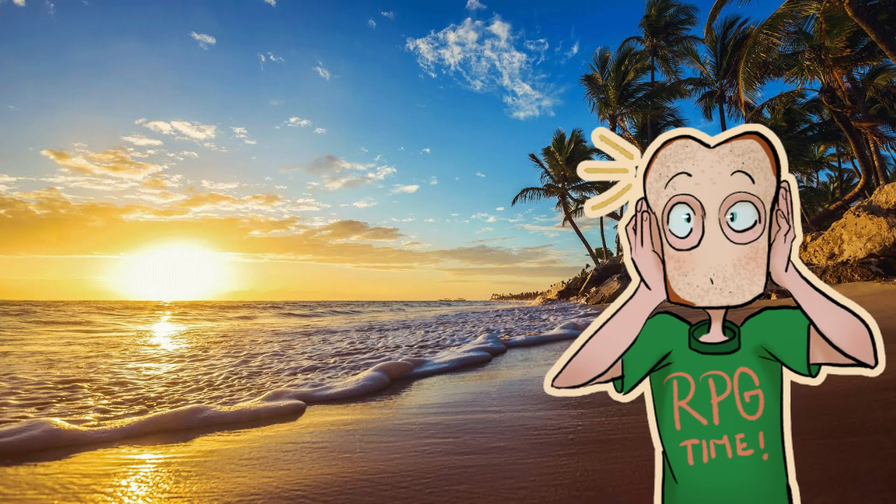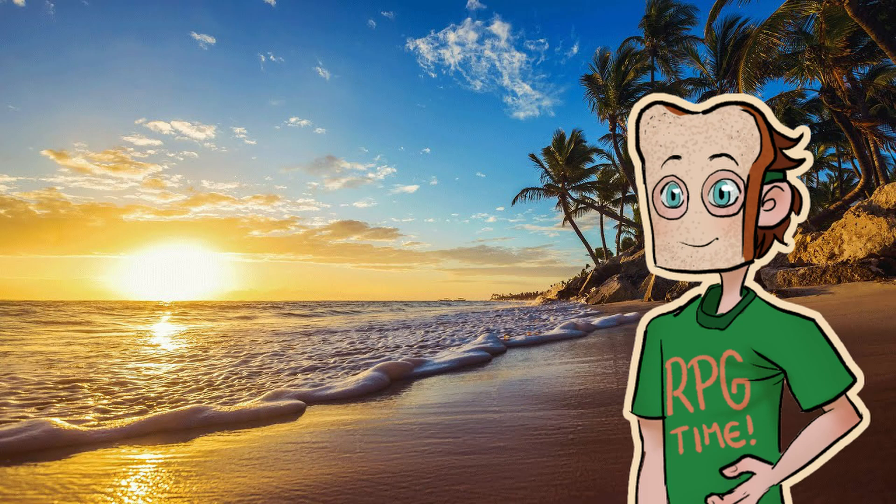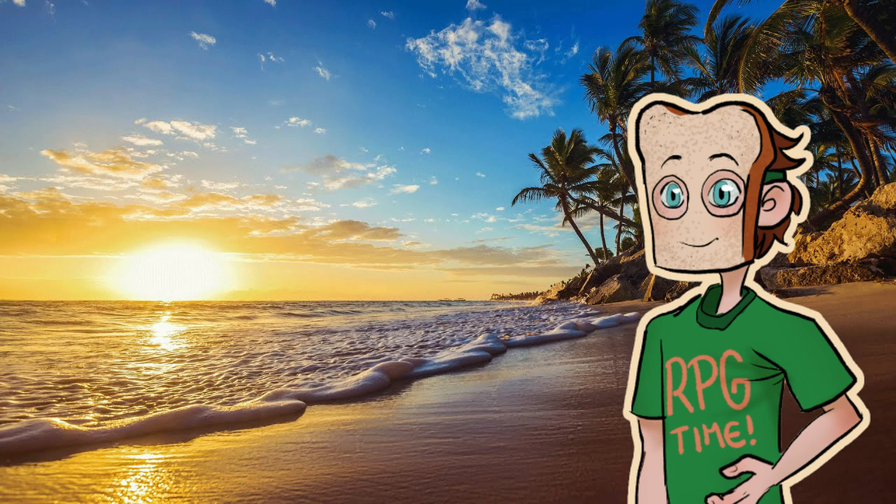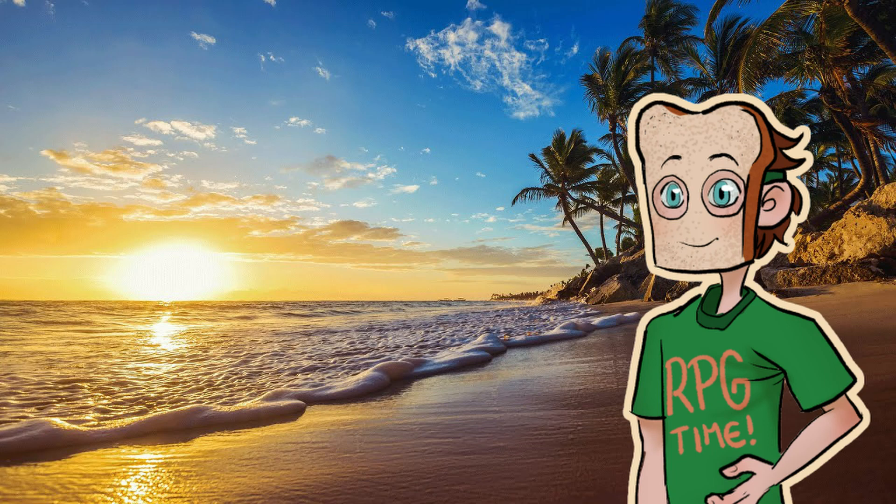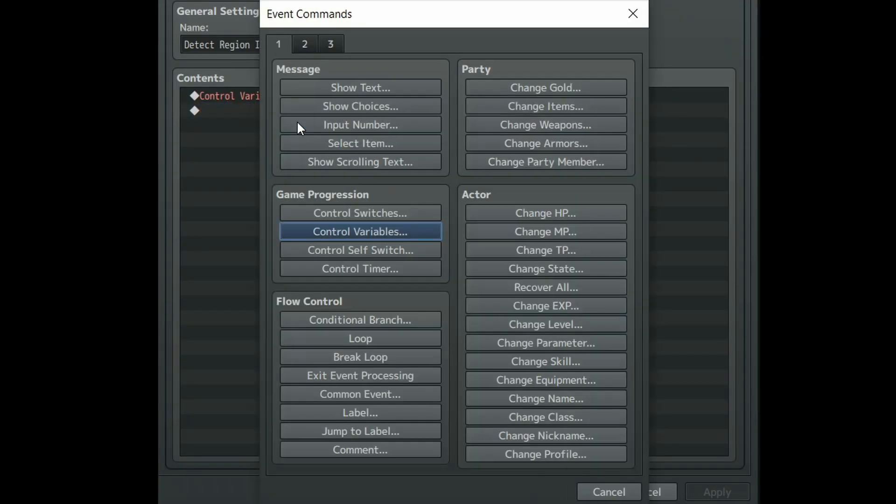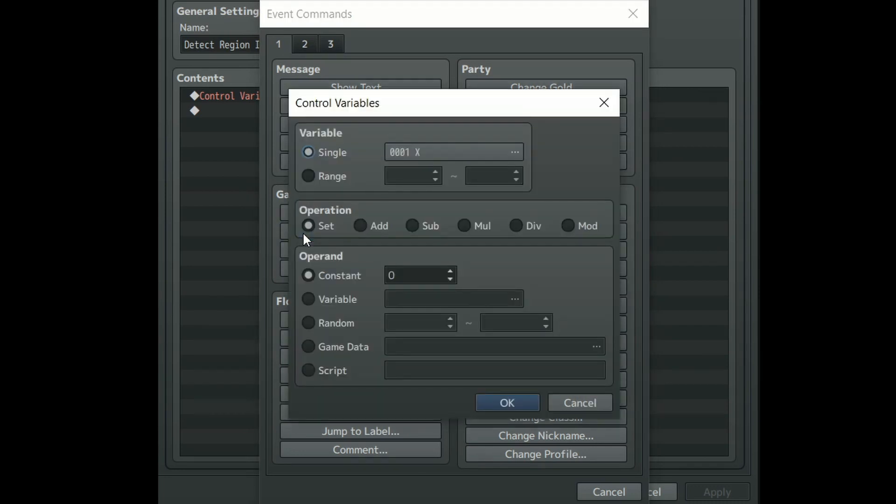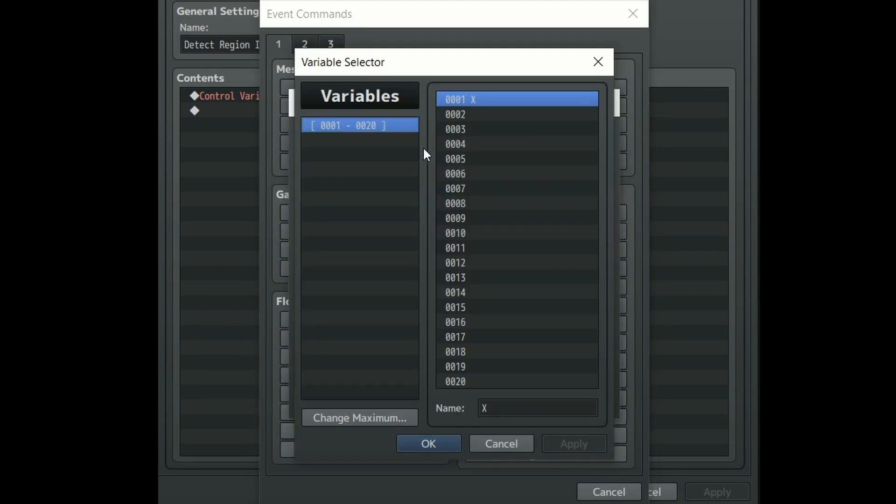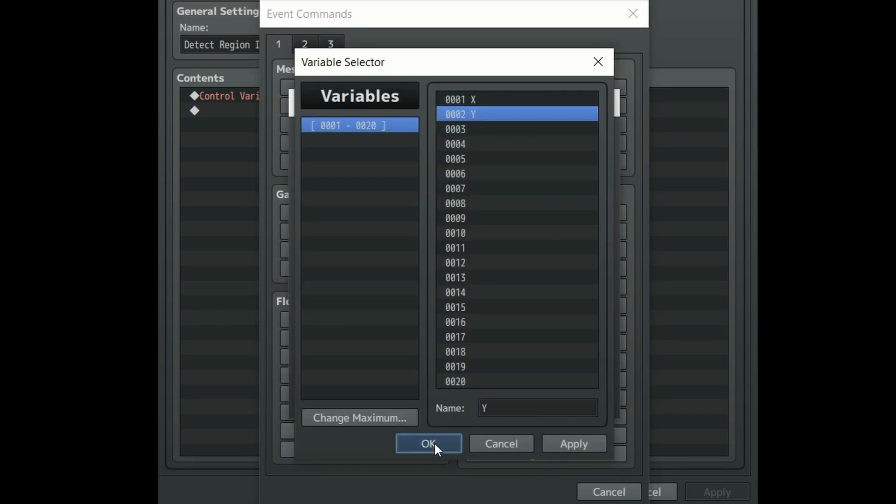But a map isn't just side to side, it is also up and down, so we will need to store the Y variable as well. This is basically the same process as X. Create a control variable event and make a new variable under single and call it Y.